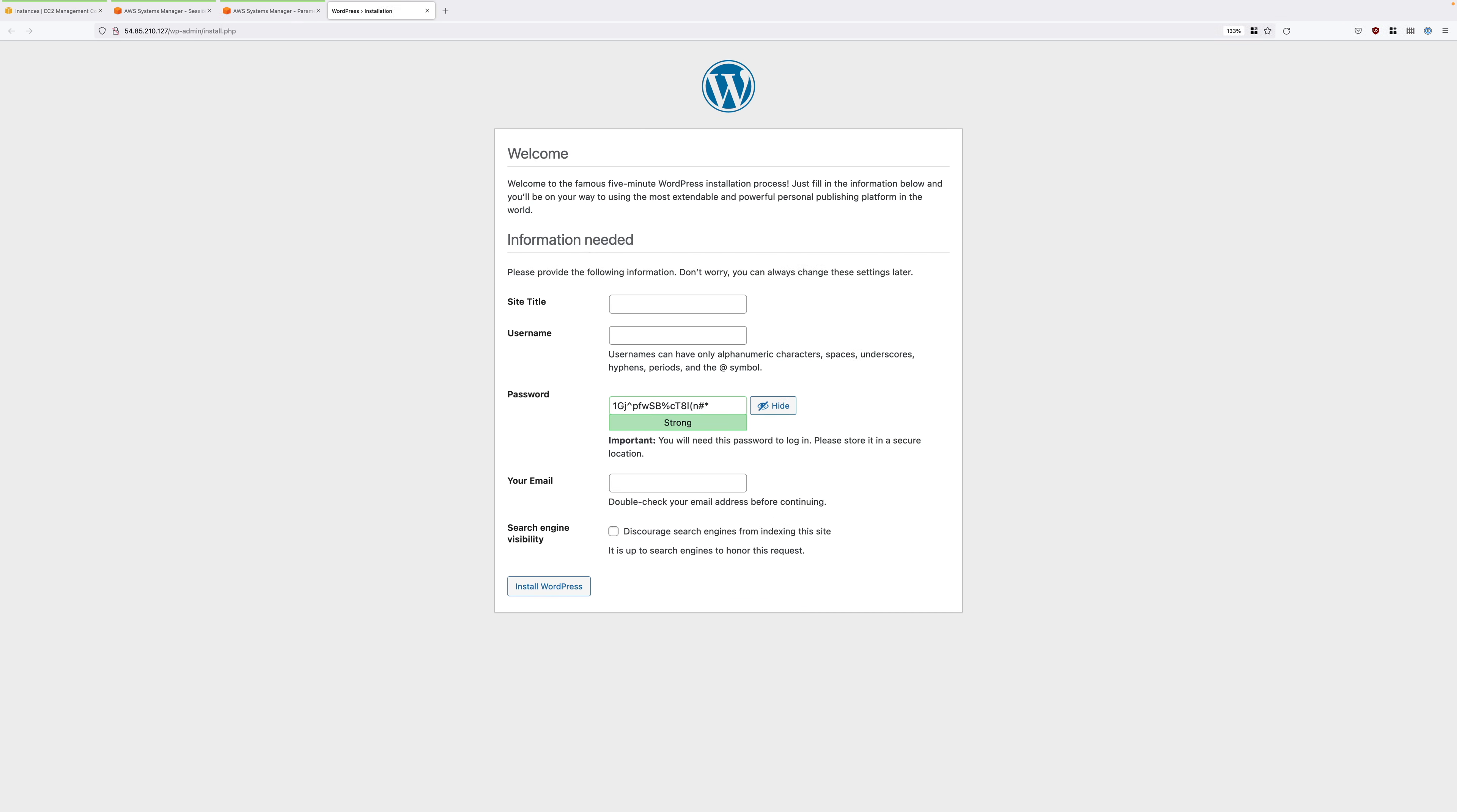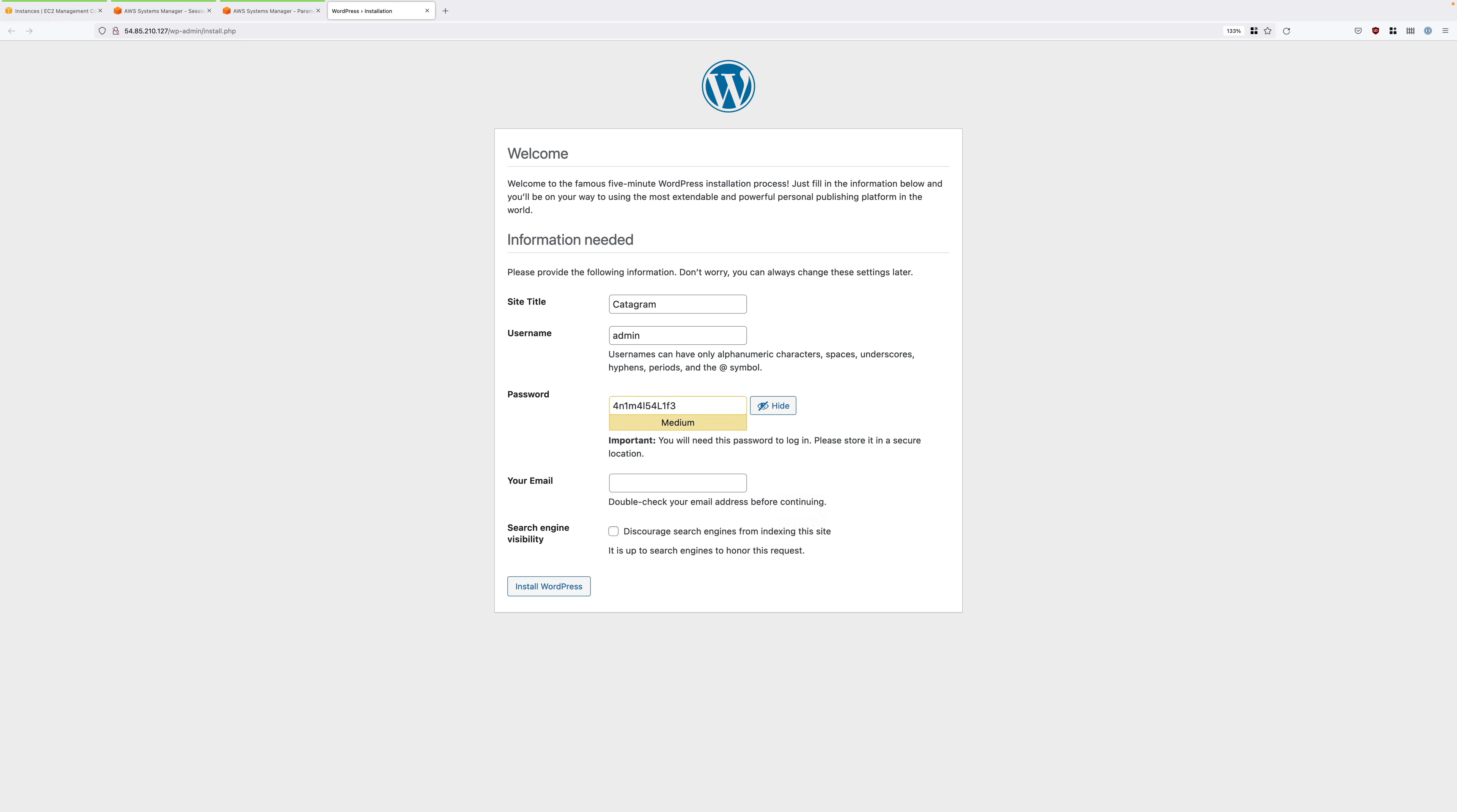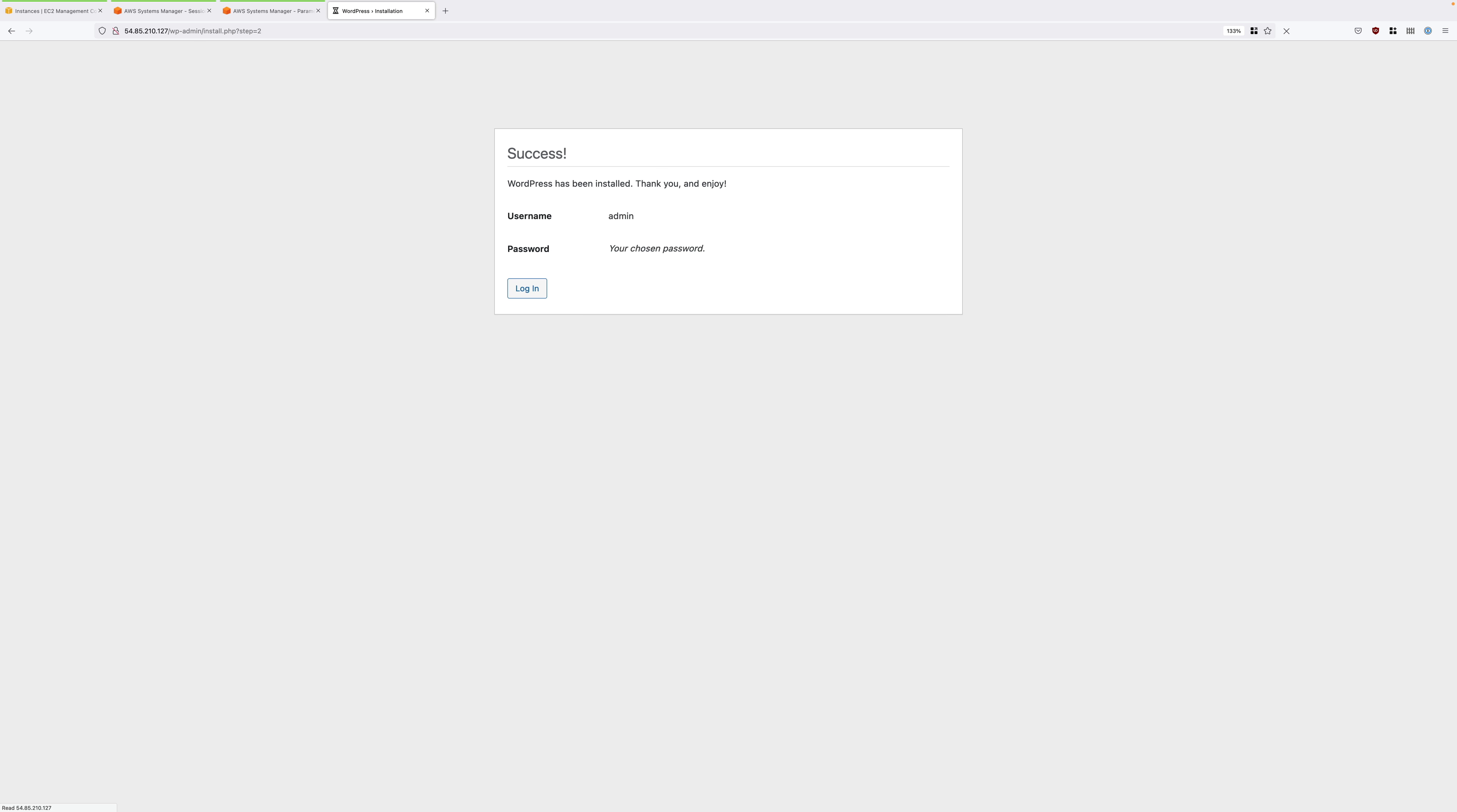Now this is going to take you to the setup screen for WordPress. We're going to perform a quick setup. So under site title, I want you to enter catagram. Under username, I want you to enter admin, we'll keep things simple. For password, enter the animals for life password that we've been using in previous steps. Under email, go ahead and enter a fake email address and then click on install WordPress.